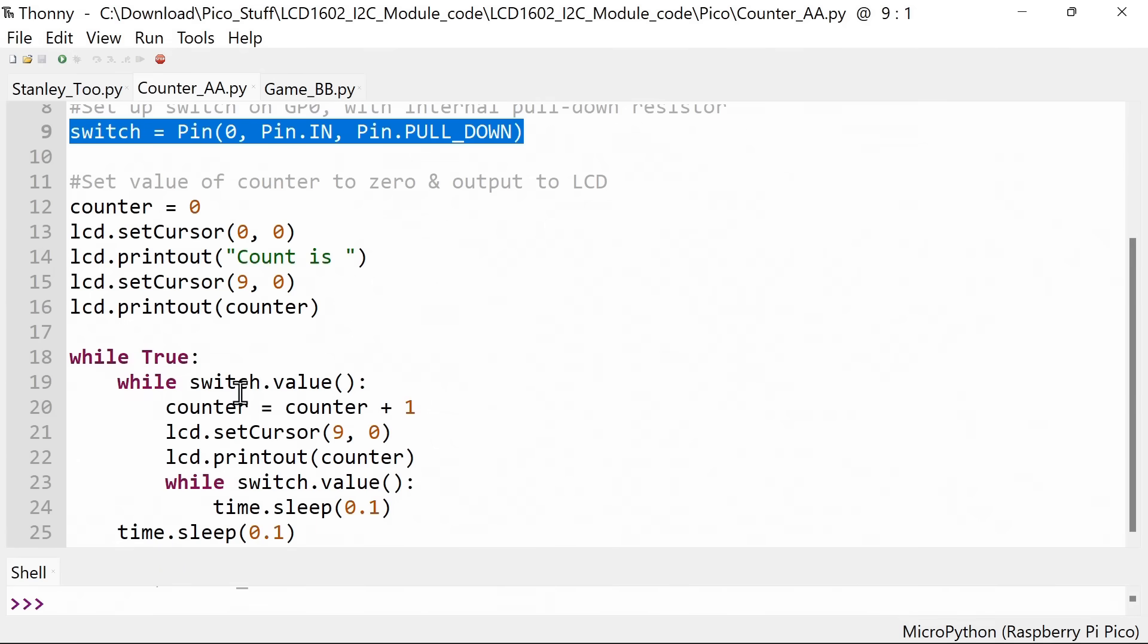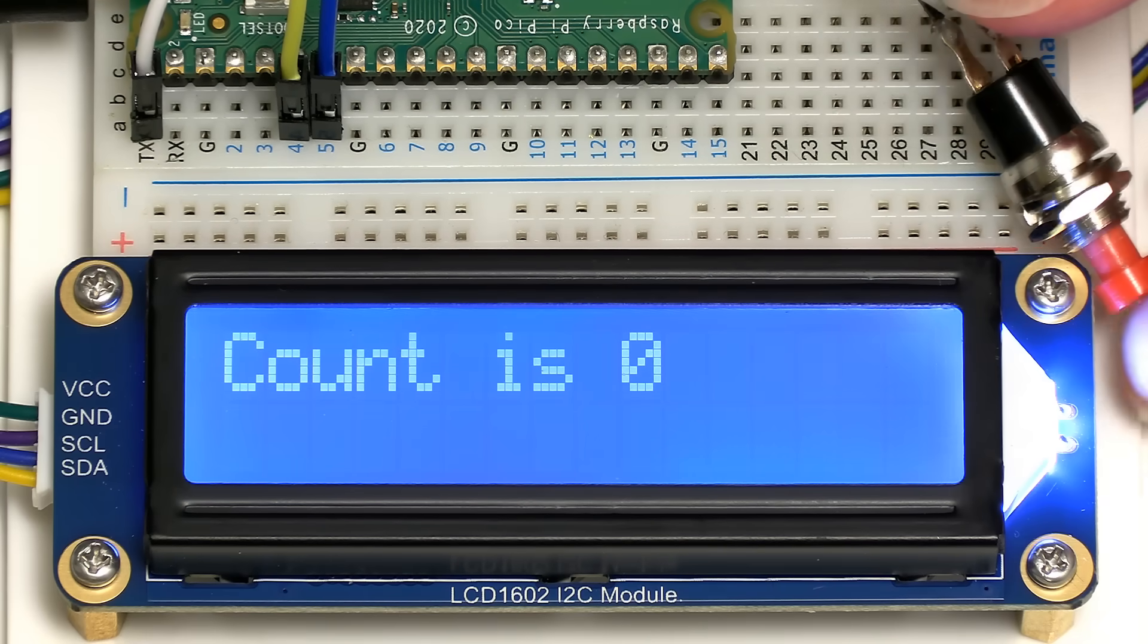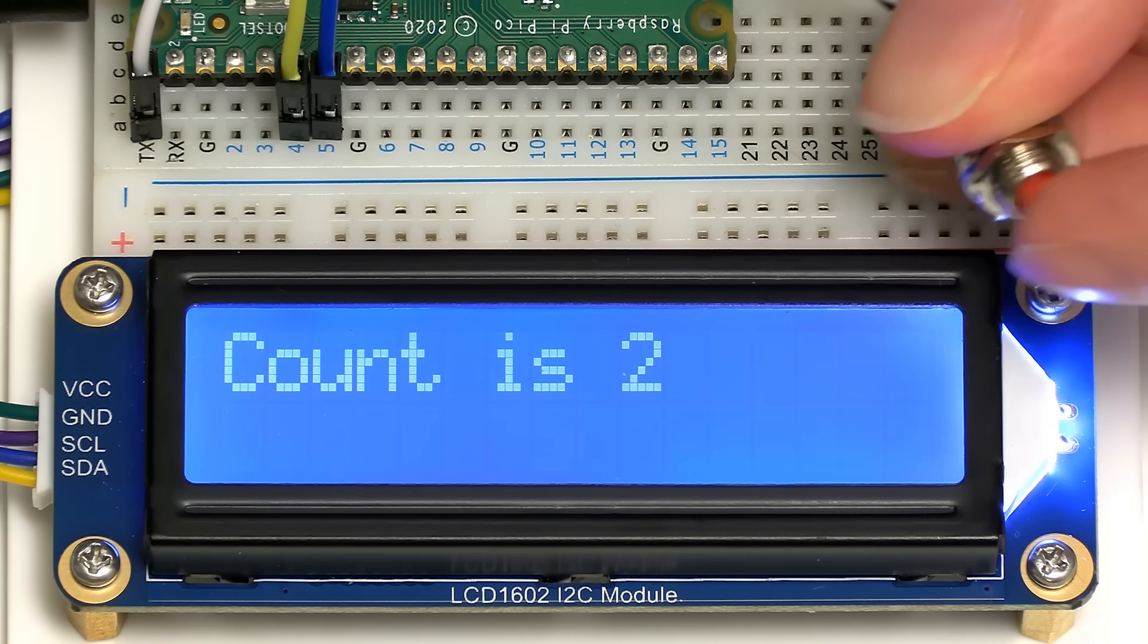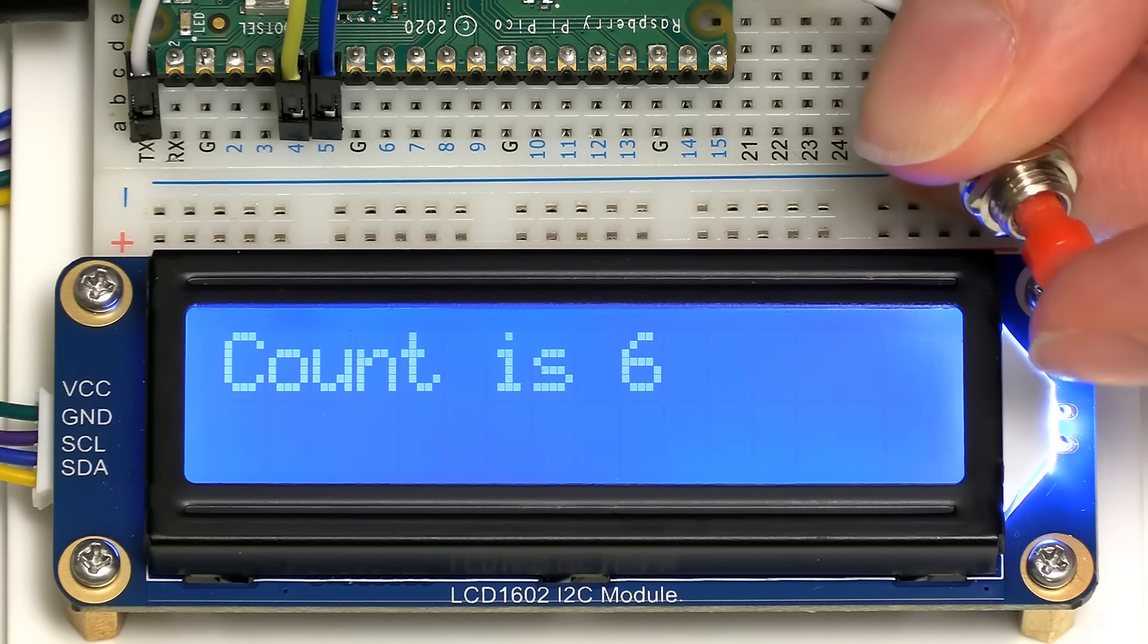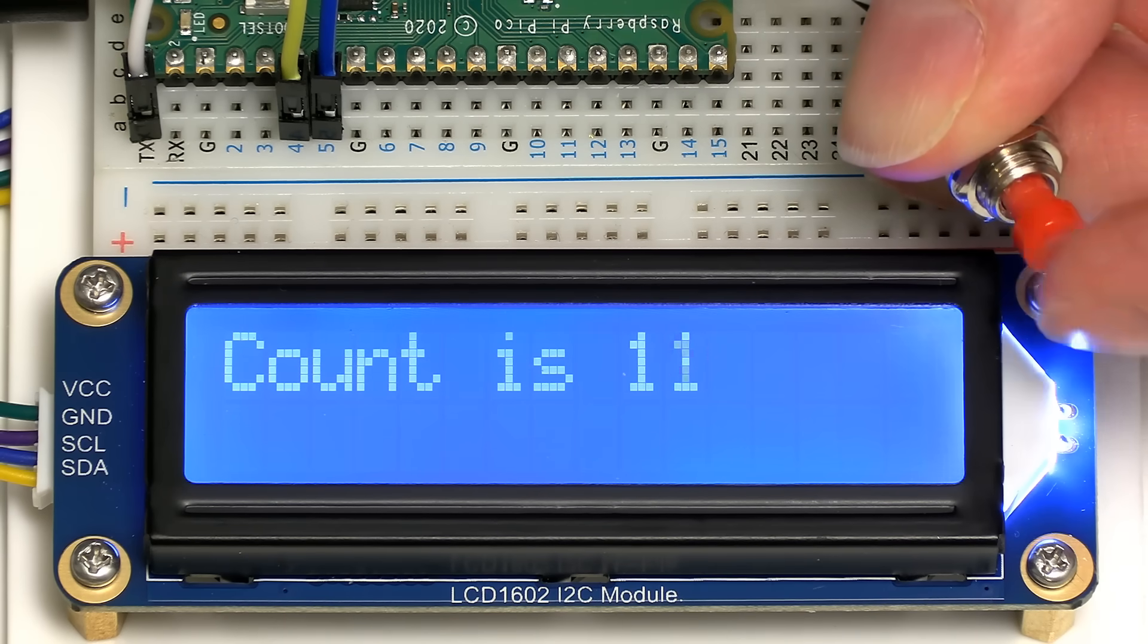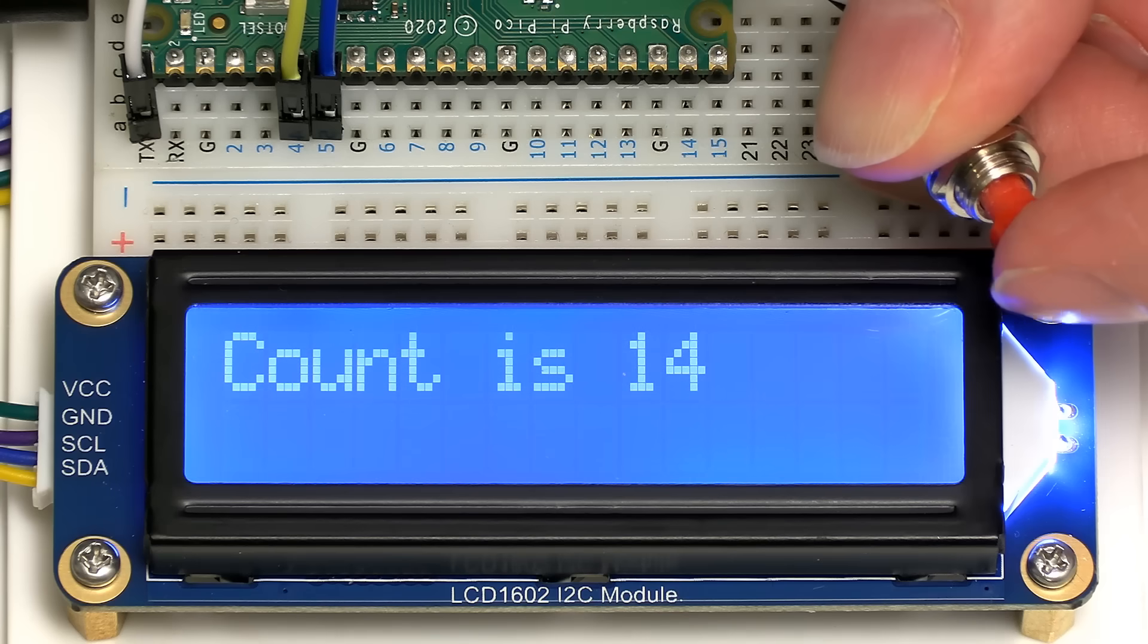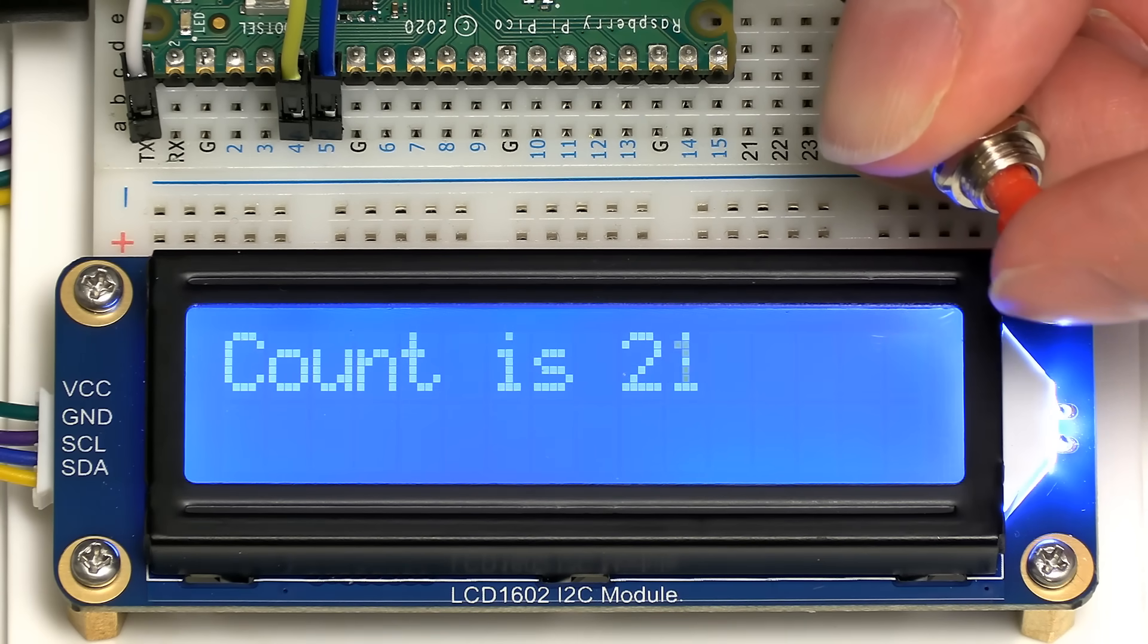When the switch is pressed, it adds 1 to the counter and prints the counter on the screen again. While switch value is true, this will cycle on until we release the switch. Let's run this code. We can see on the screen it says count is 0. If I take the switch and press it, count is 1, 2, 3, 4. If I hold down the switch, it doesn't do anything until we release it. It's properly debounced and trapped. So this is a very effective little counter. All sorts of things could be counted using this type of system.